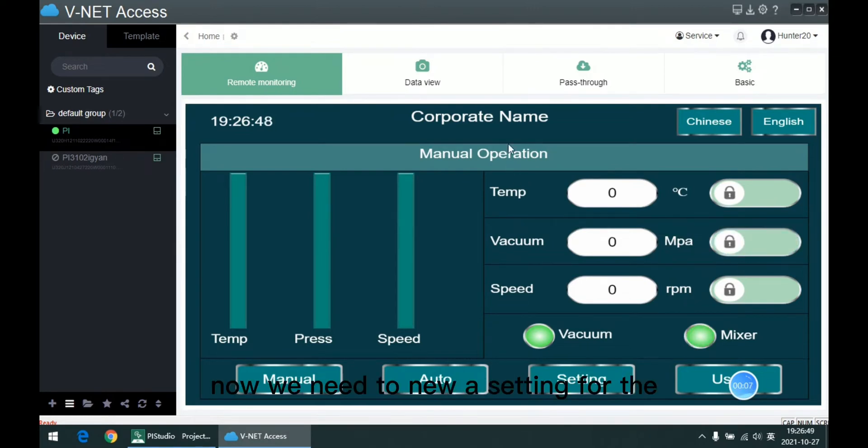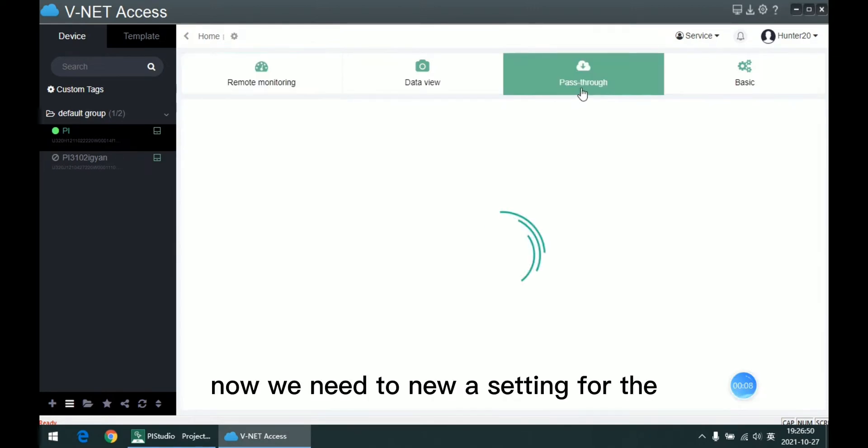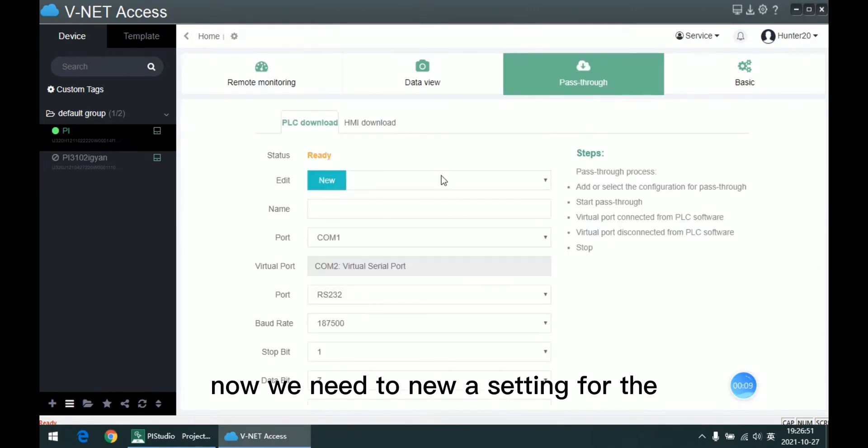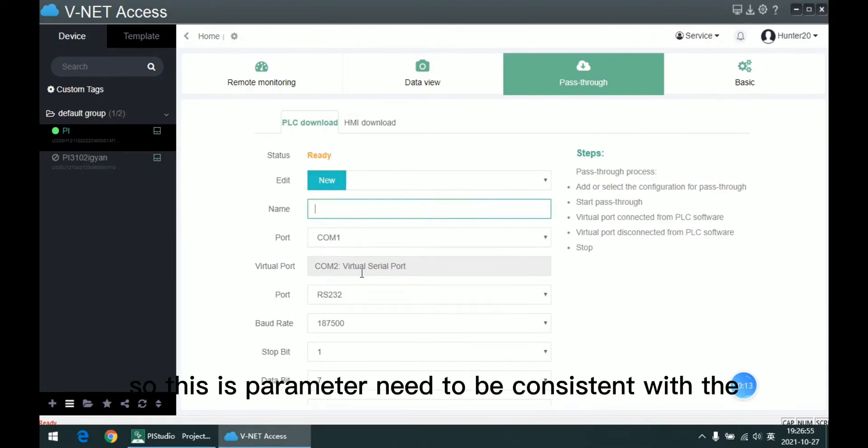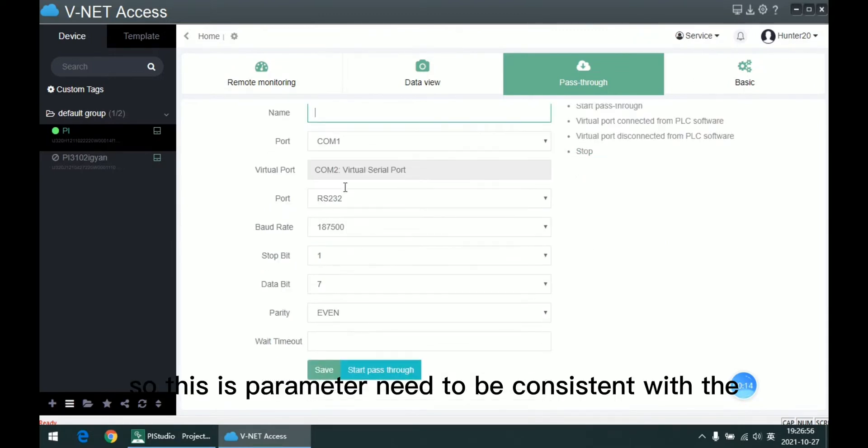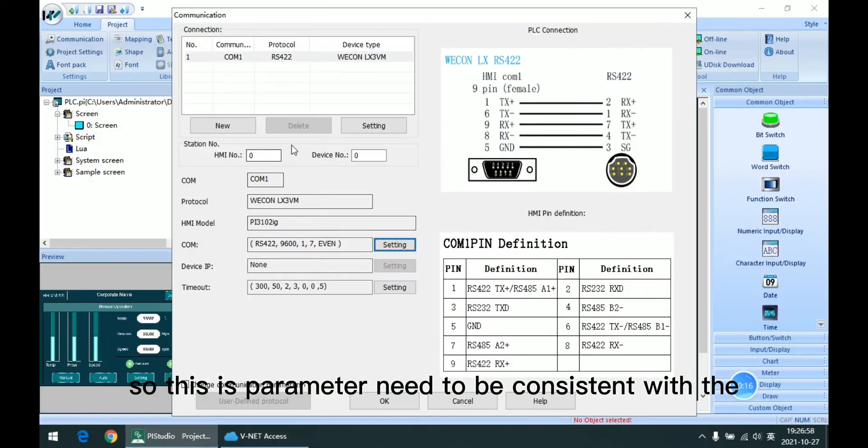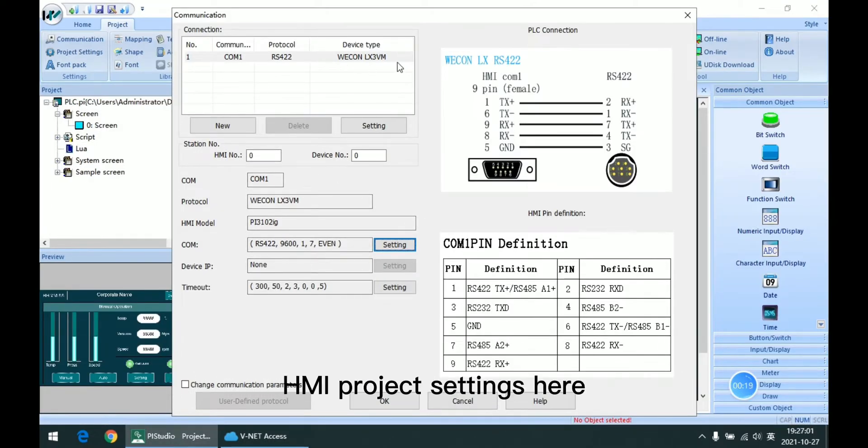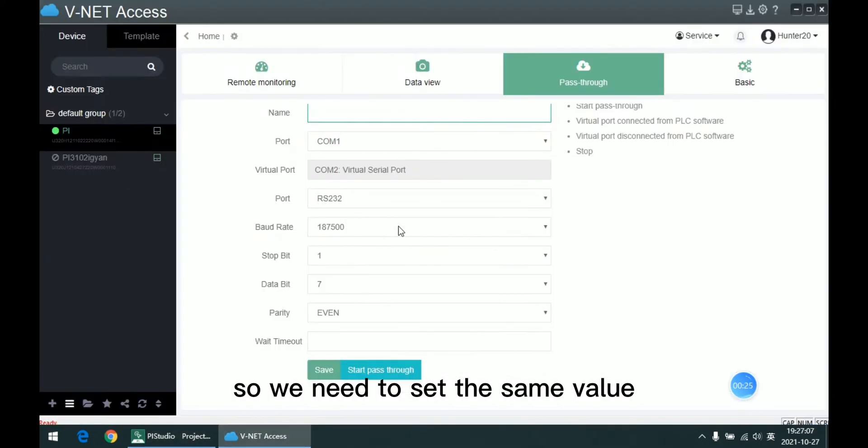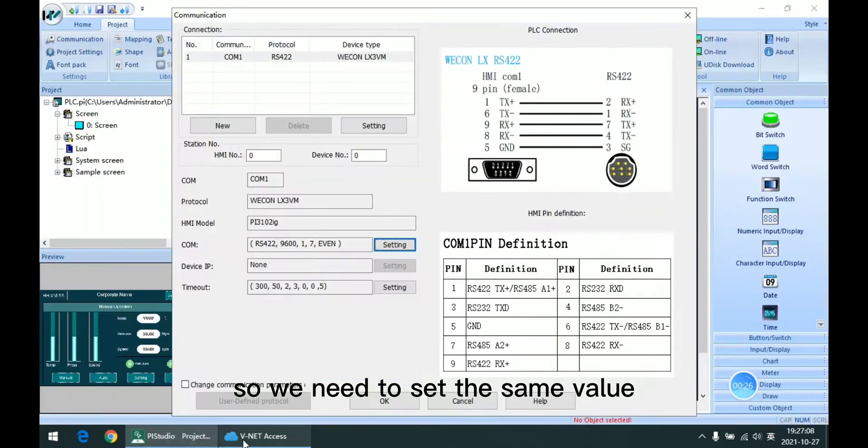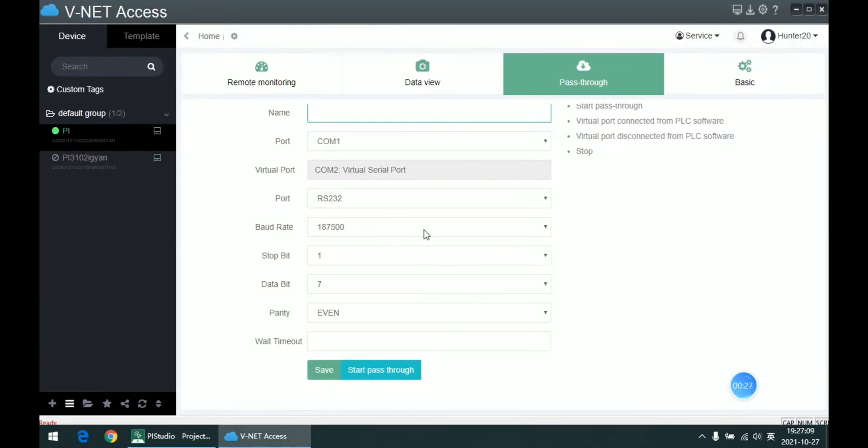Now we need to create a new setting for PLC Download. So this parameter needs to be consistent with the HMI project settings. And here, so we need to set the same value.